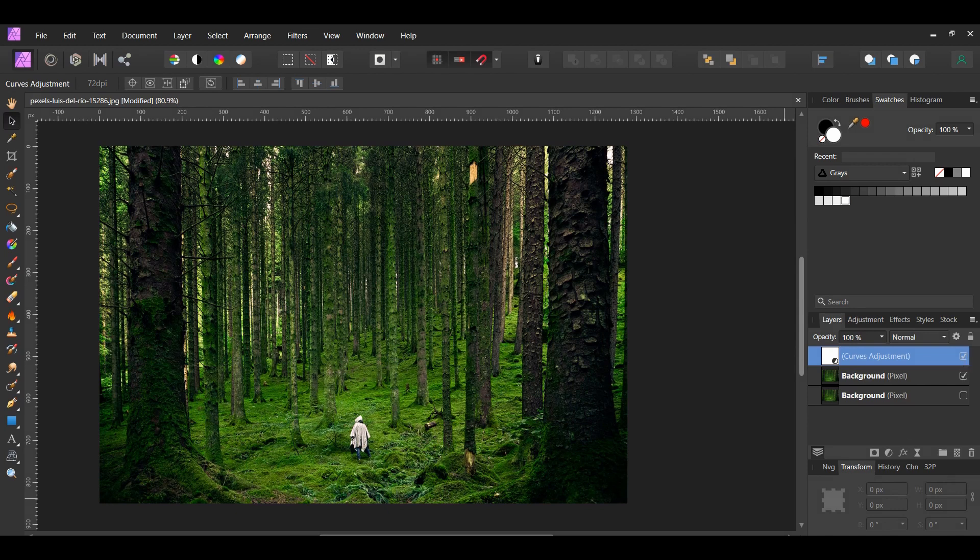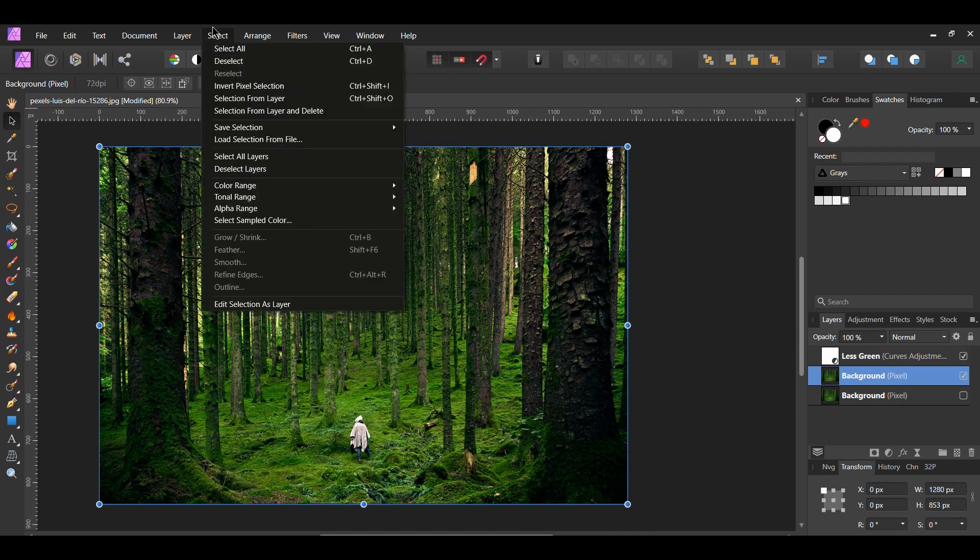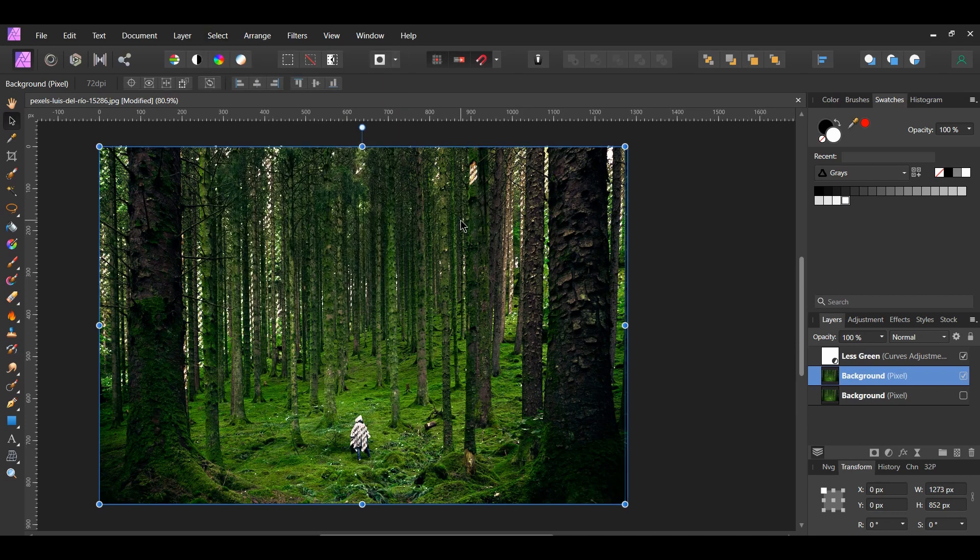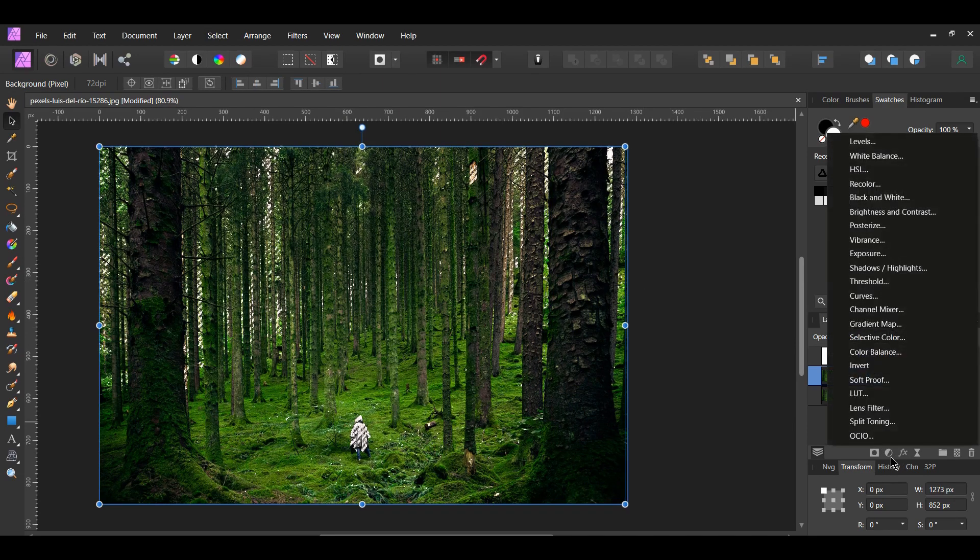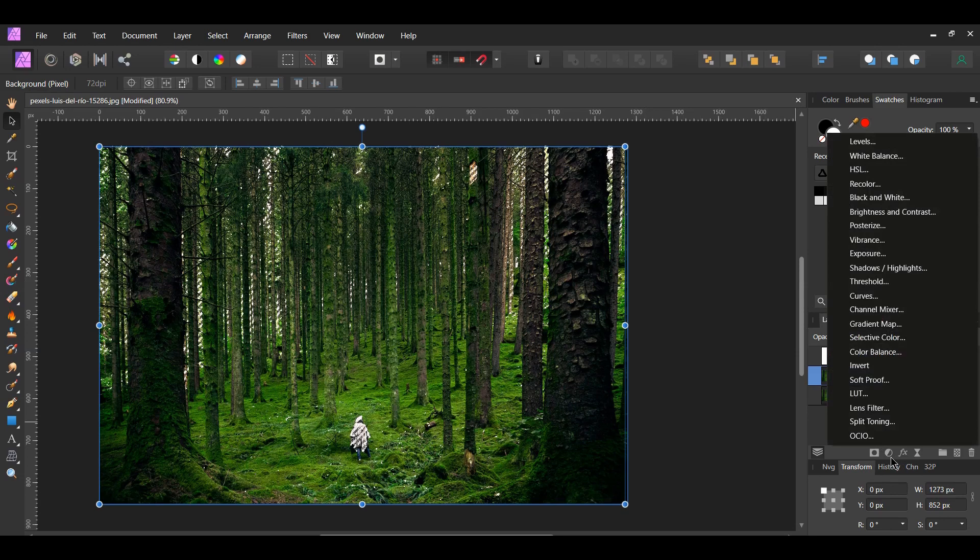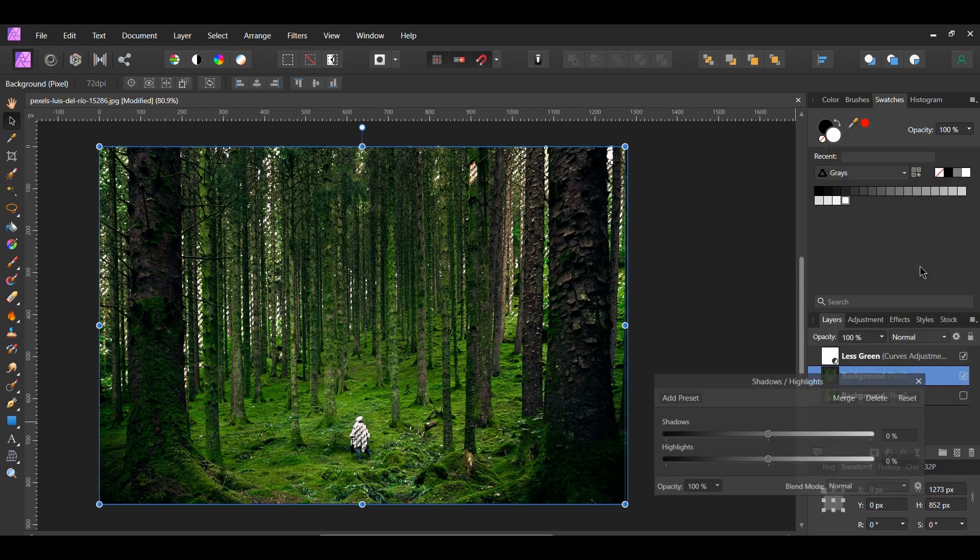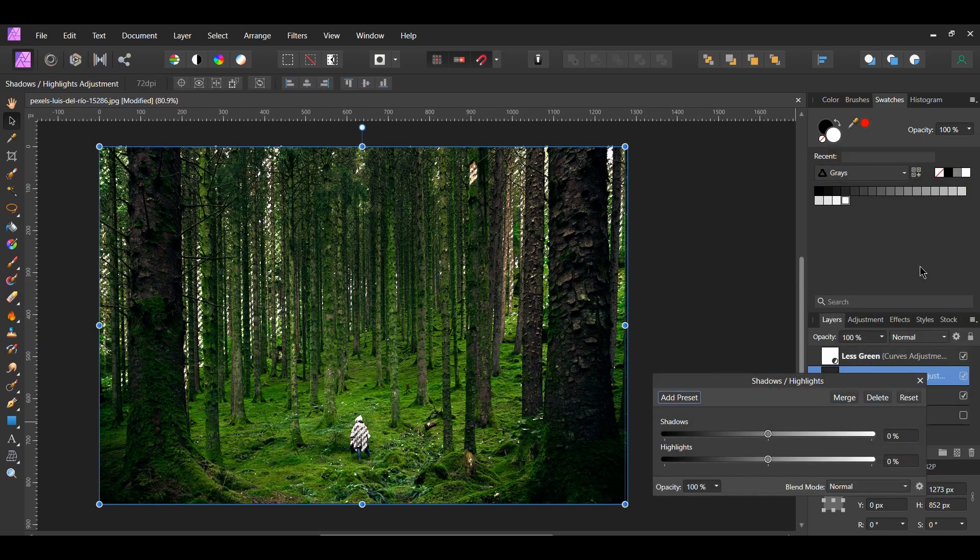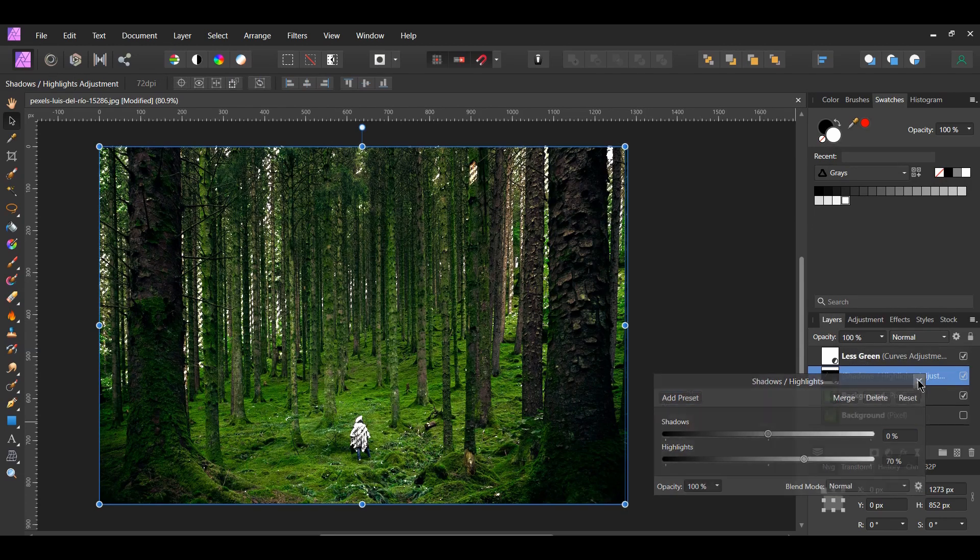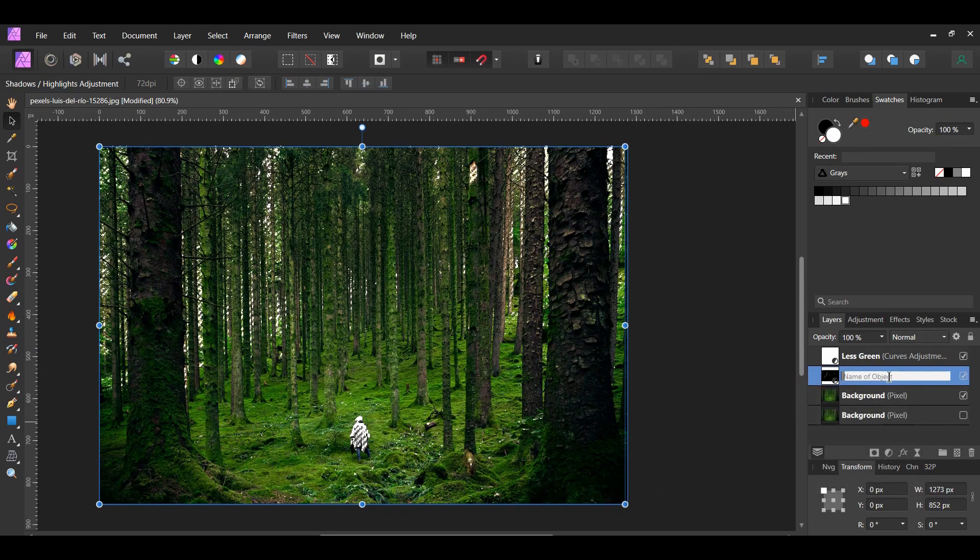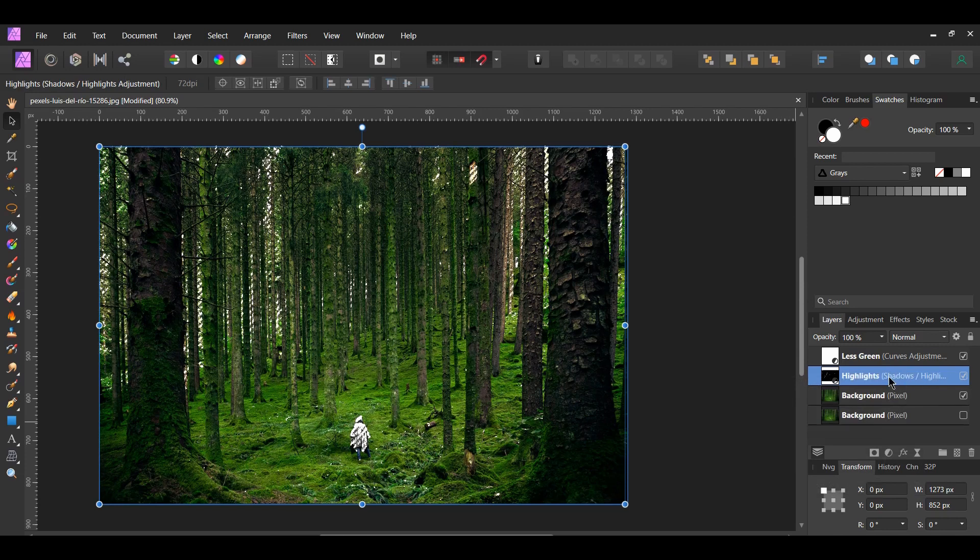After that, select the Duplicated Background layer. Go to the Select menu, then go to Tonal Range, Select Highlights. We want to make the highlights in this image brighter. Now go to the Layers panel and click the Adjustments icon. Select the Shadows Highlights adjustment. This will place our selection onto a new layer. Set the highlights to 70% and label this layer Highlights. Then press Ctrl and D to deselect.